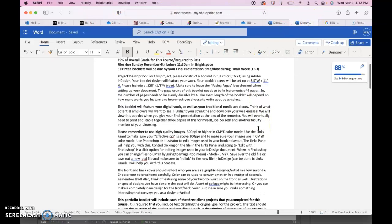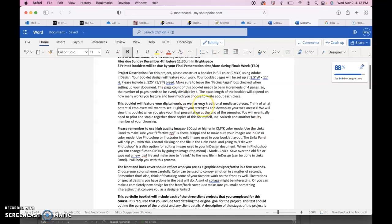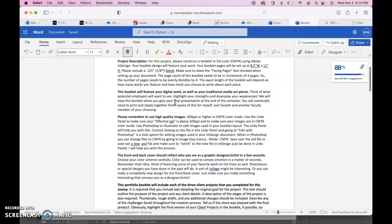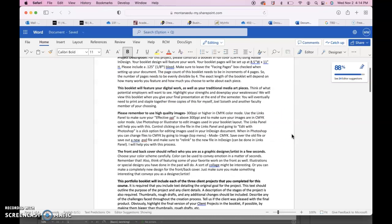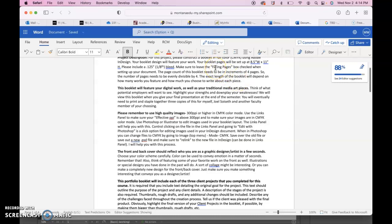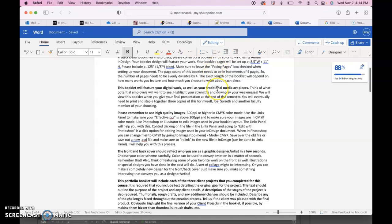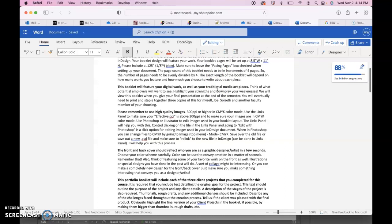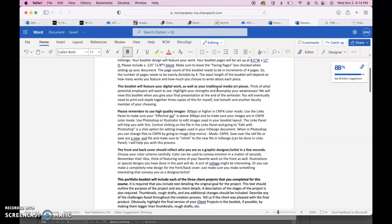So this is for the booklet. We will basically be constructing a booklet in full color using InDesign. This booklet will feature your work as a designer. The booklet pages will be set up to 8.5 by 11 inches with an eighth inch bleed, and definitely make sure to leave the facing pages checkbox checked when you set up your InDesign document.